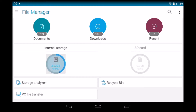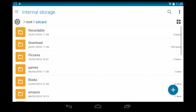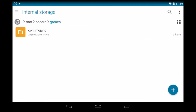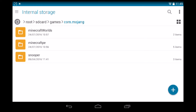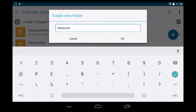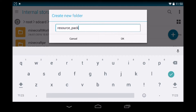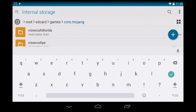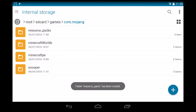The first thing you're going to want to do is head into your file manager, go to your internal storage, down to games and then com.mojang. In this folder we're going to be creating a new folder called resource_packs — all lowercase with an underscore in between — that's resource_underscore_packs. So now we have that new folder.